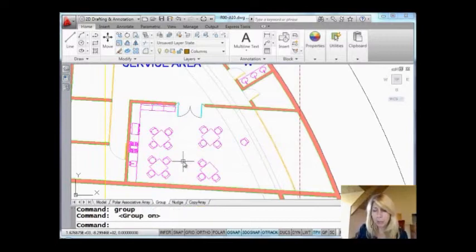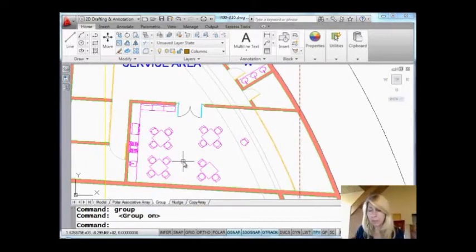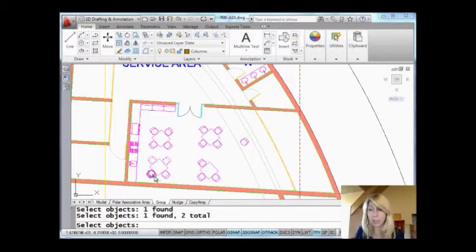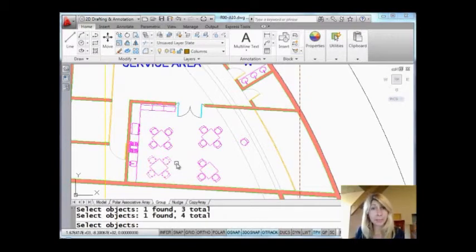So, I'm going to say OK. I'm going to make sure that my groups is on. You'll see it says groups are on, but if I go into the erase command, you'll see these are all treated as individual objects. That guy is no longer a group. Make sense?